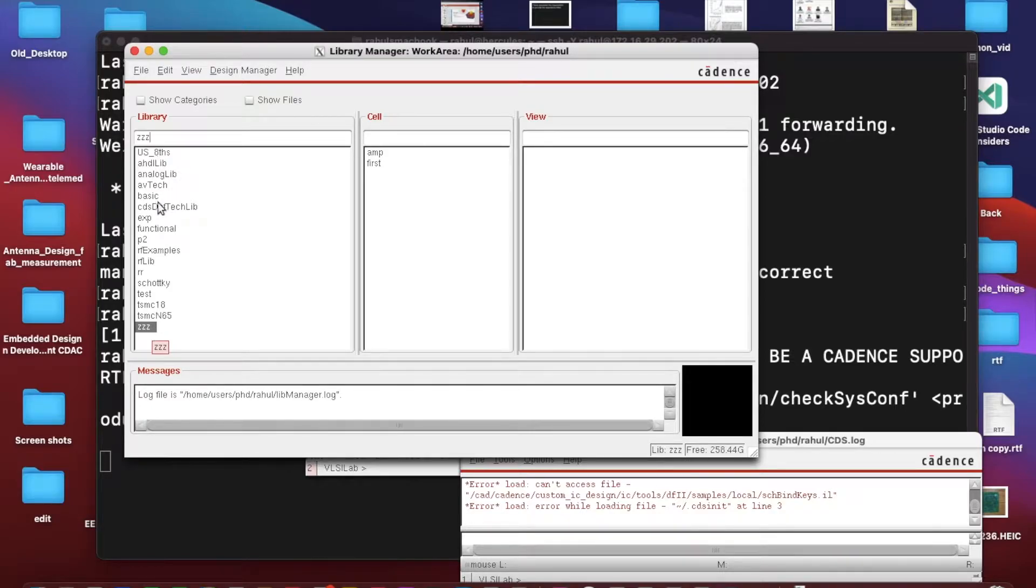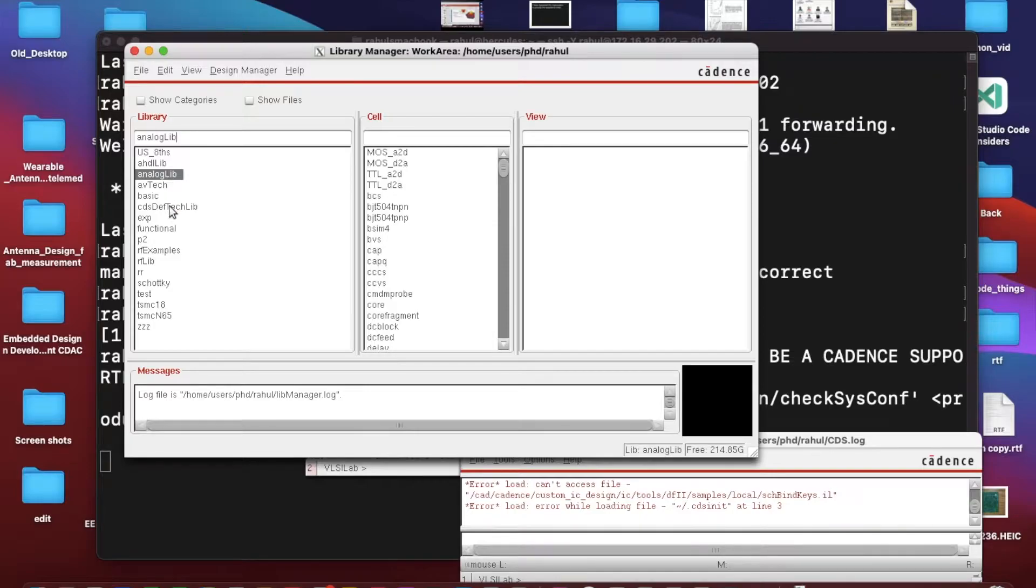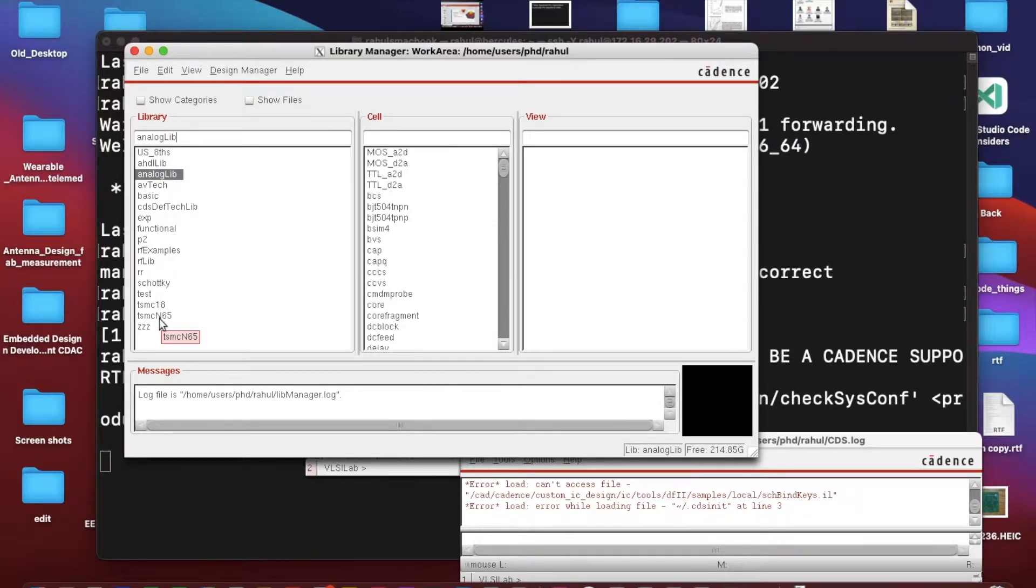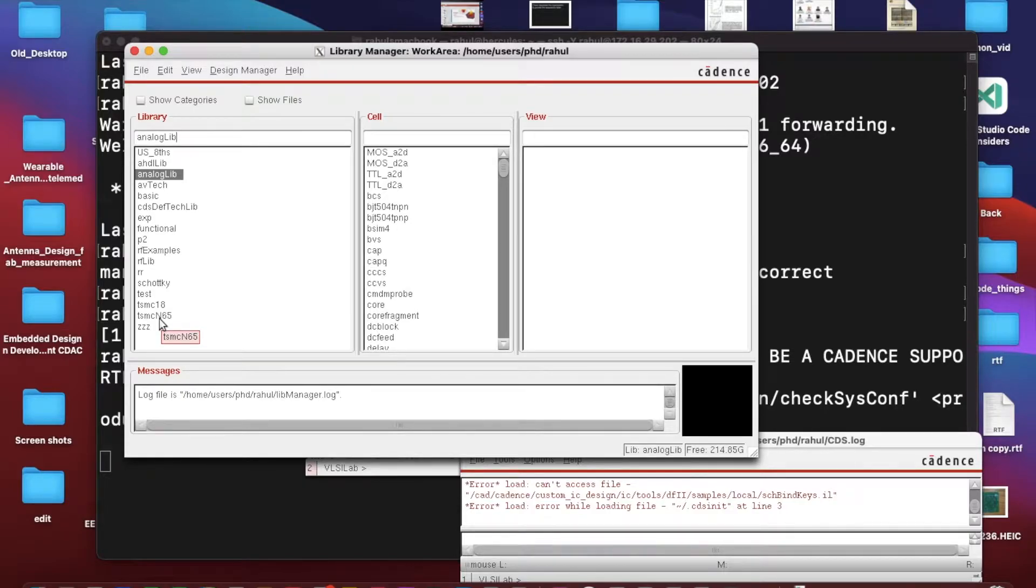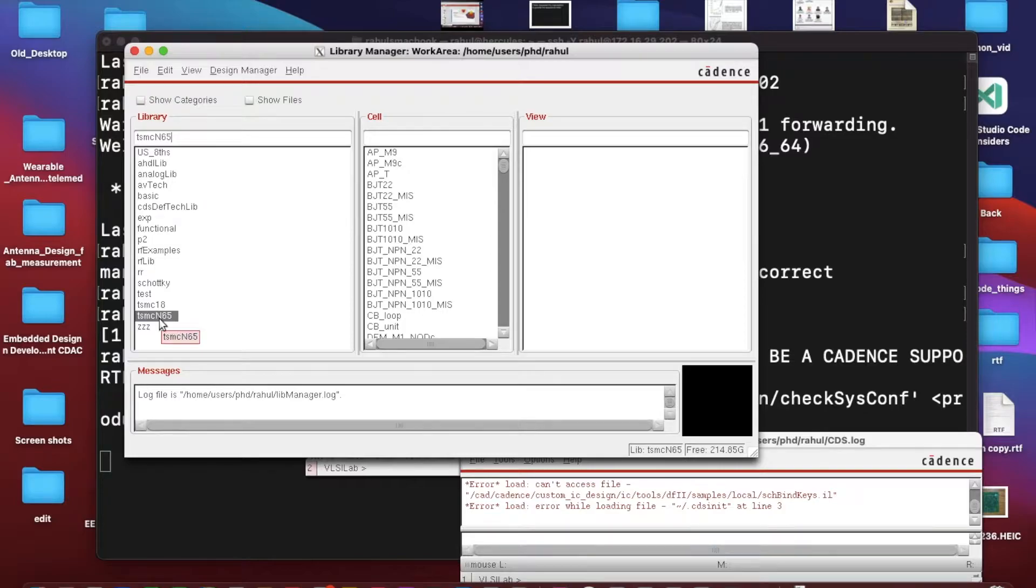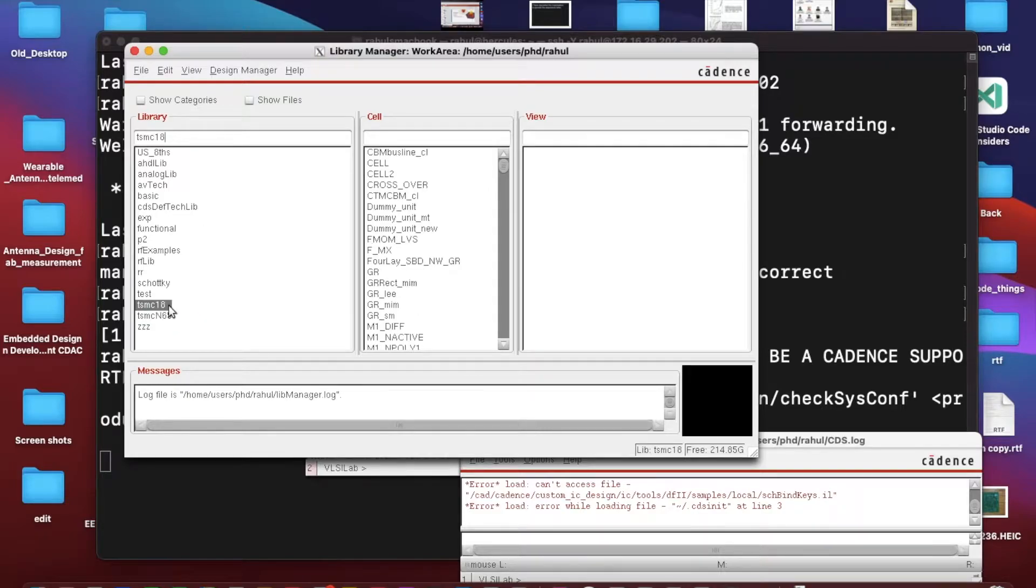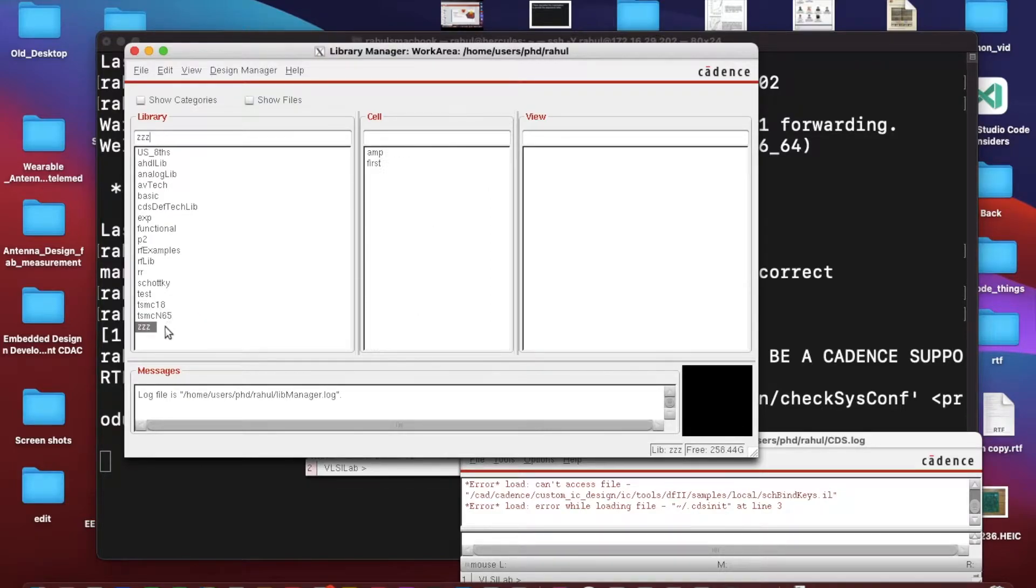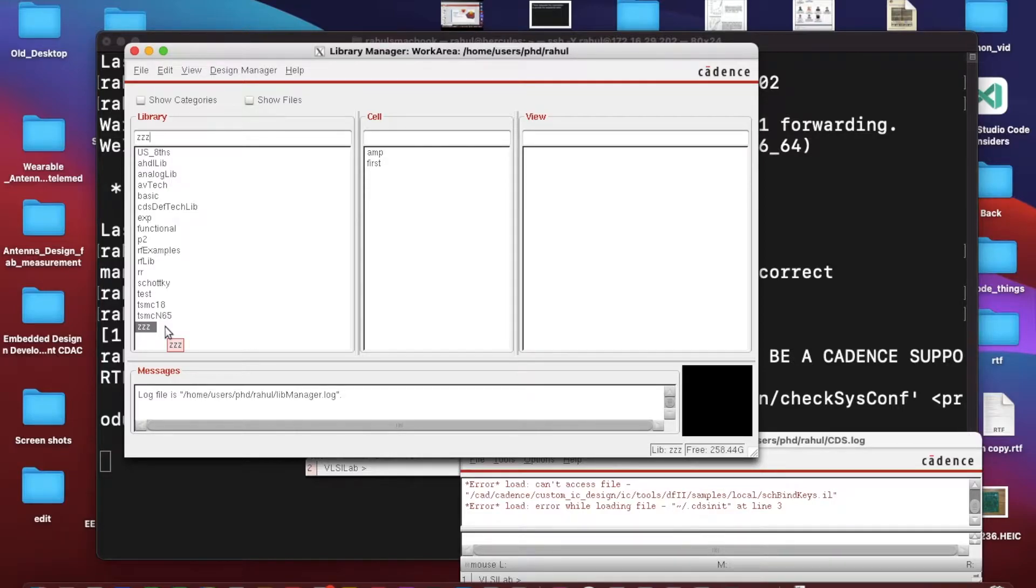Another one is like coming with the tool, like analog lib, and similarly if I have a specific need of any special technology node, I'll attach the library. I'll add the library into it. So I have added TSMC 65 nanometer and TSMC 180 nanometer. Today I'll be discussing an example with TSMC 65 nanometer.